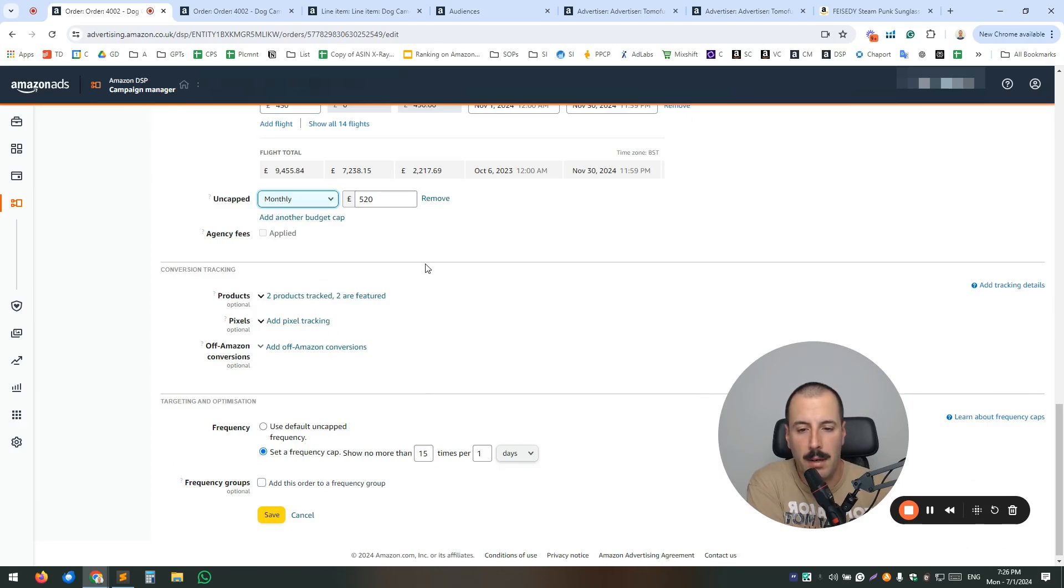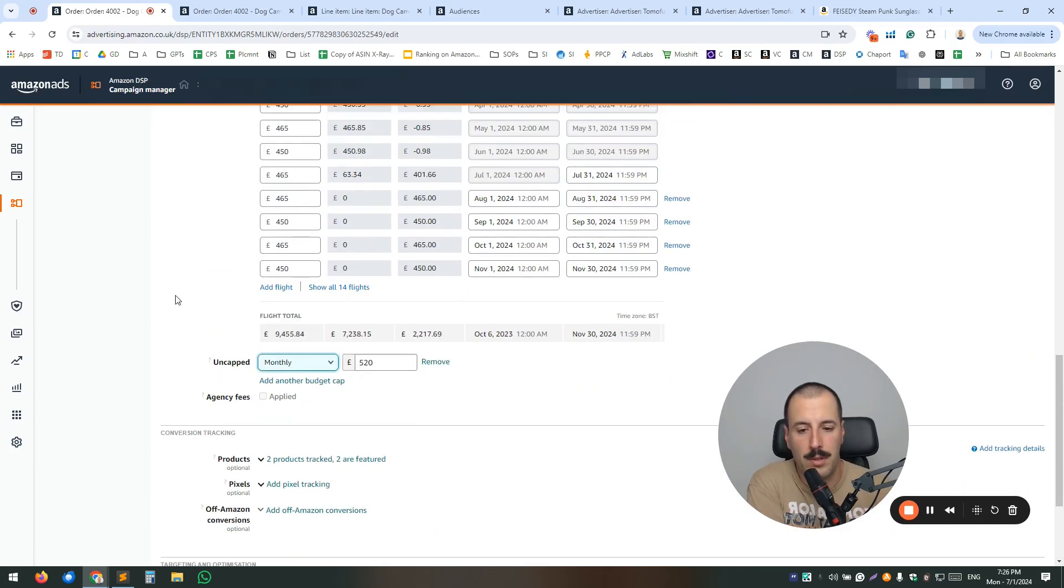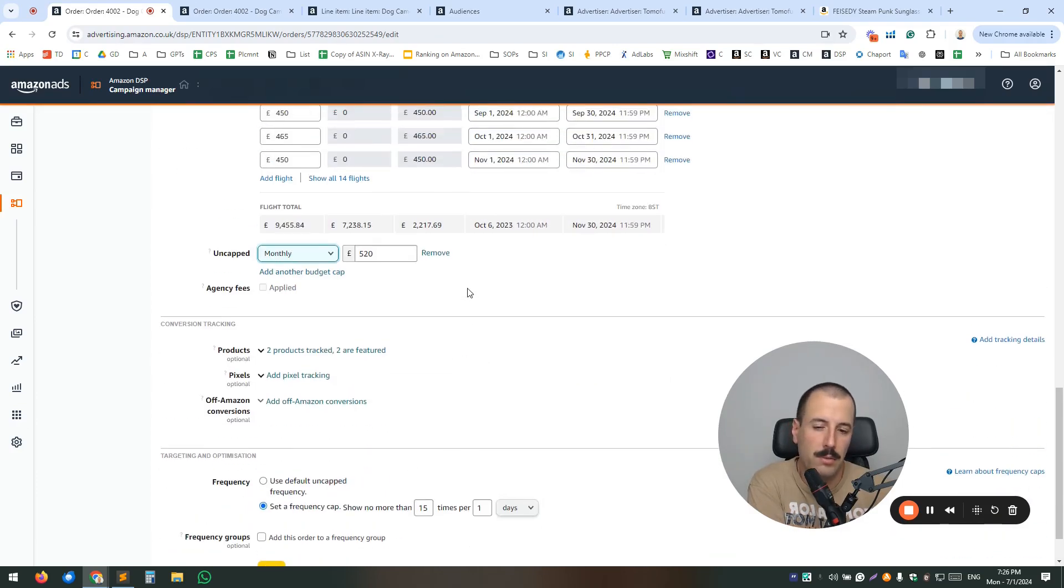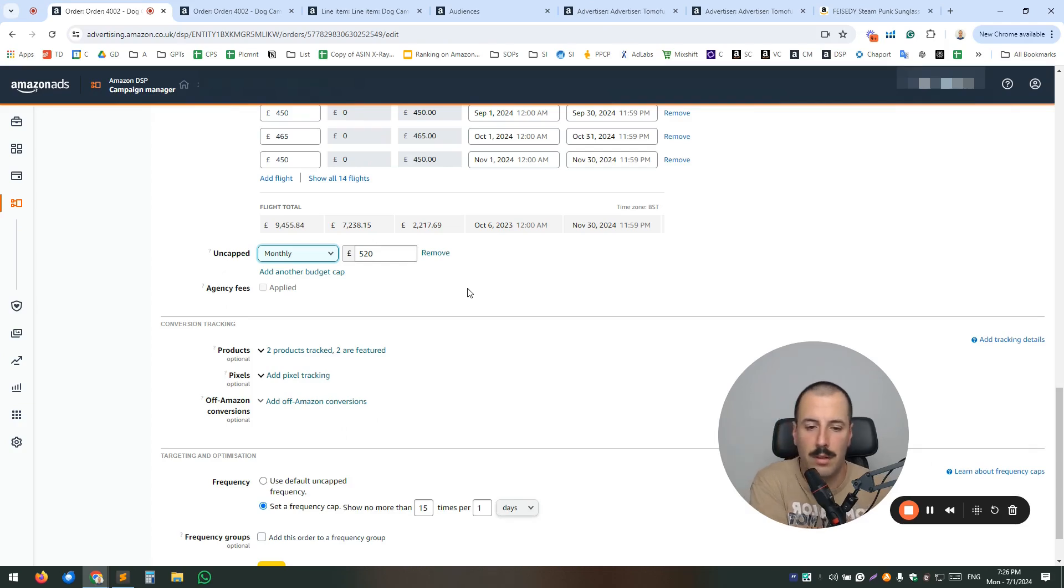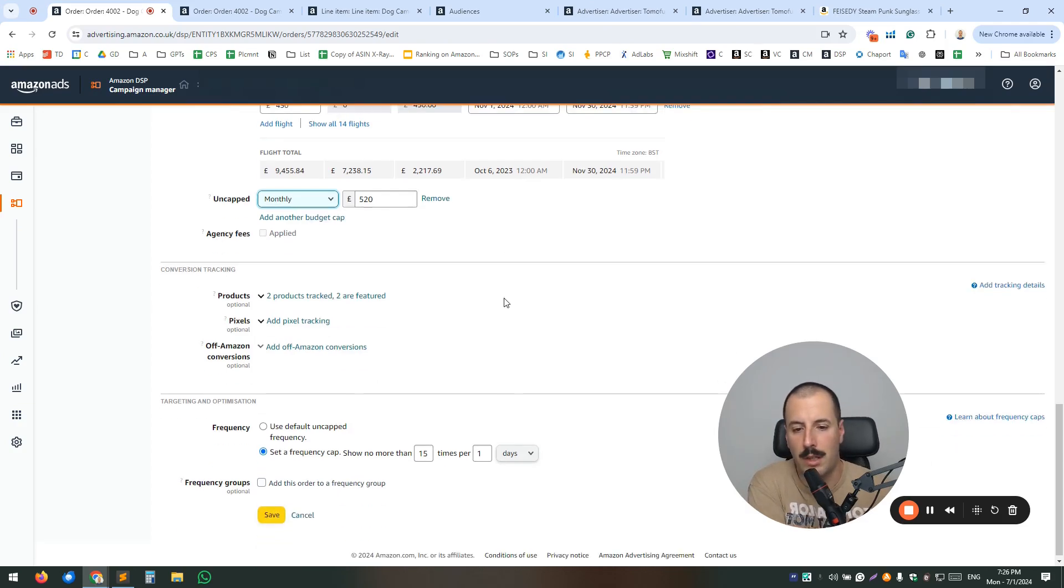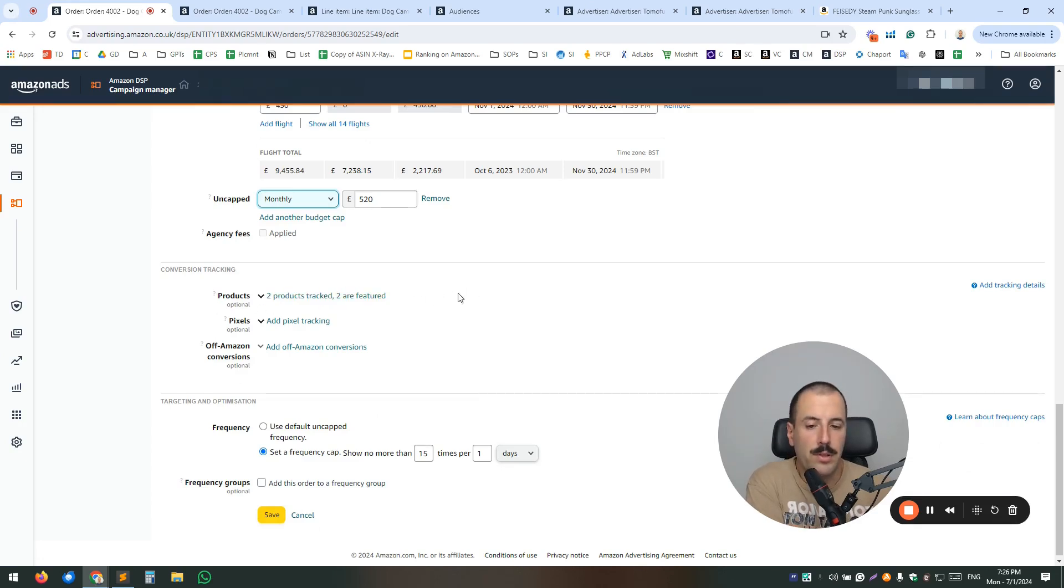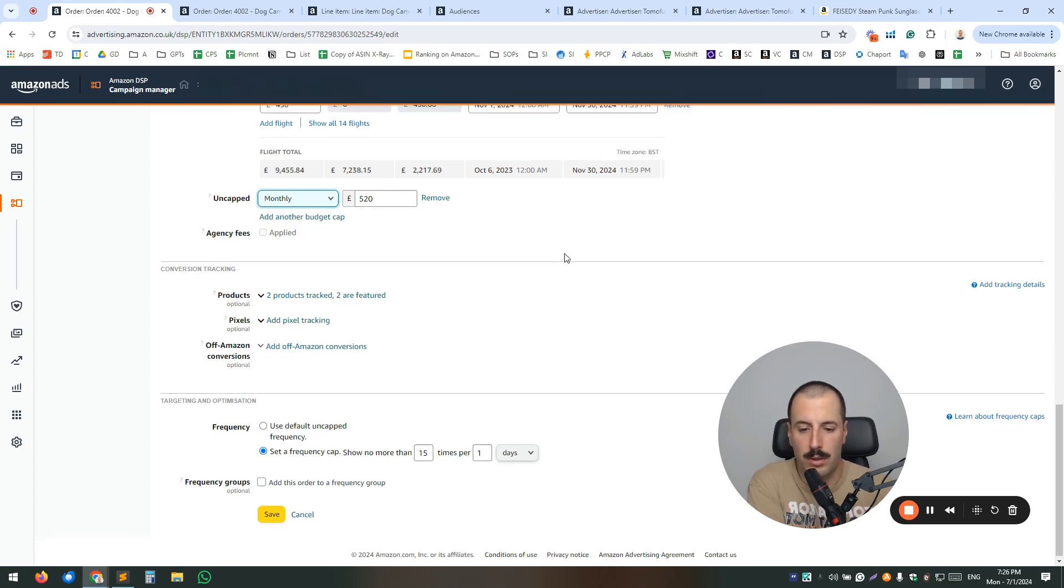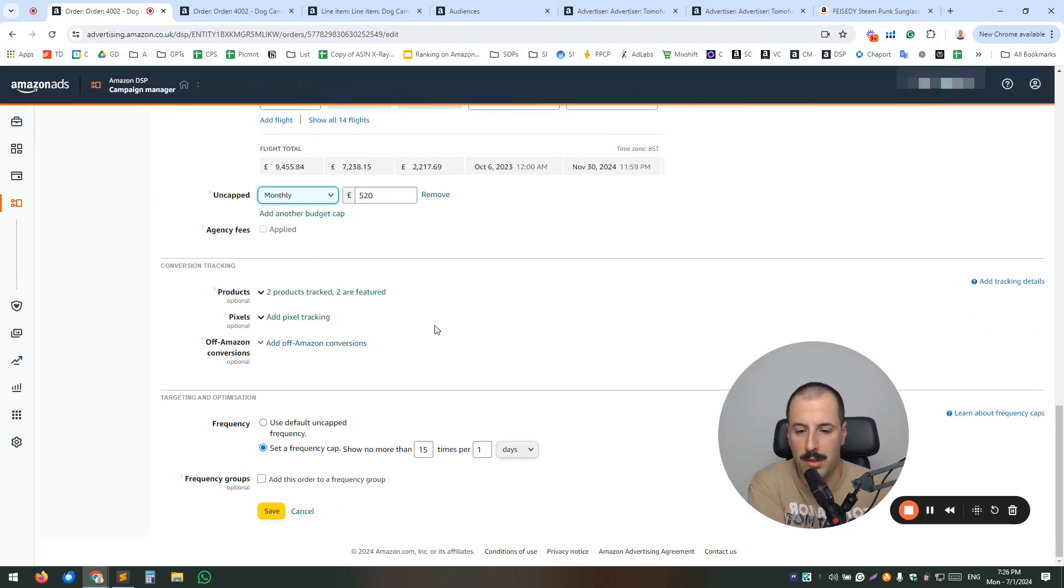Next up, I'm not going through all the options like agency fees, etc. because this is just an overview. Later on in some other videos, I will cover everything. Next up, what you need to define is the product or products which you are going to advertise on this order. So you go ahead and add those, just simple search and add similar to what you can see in campaign manager.